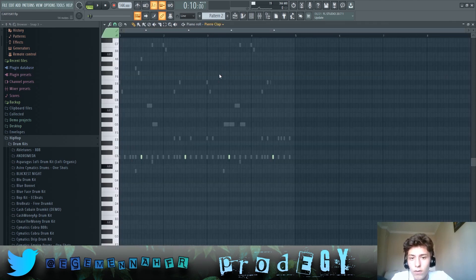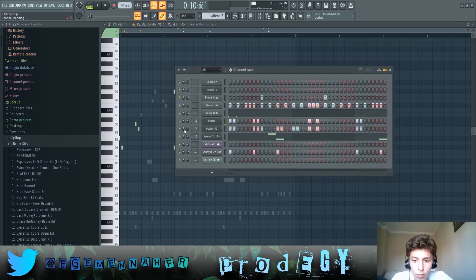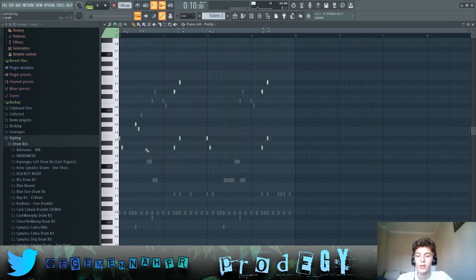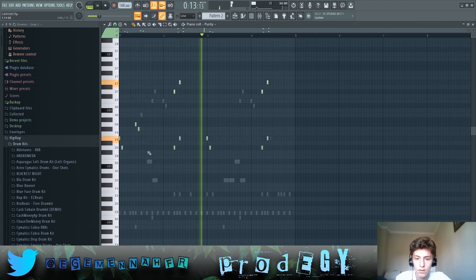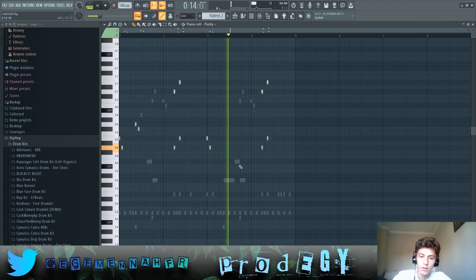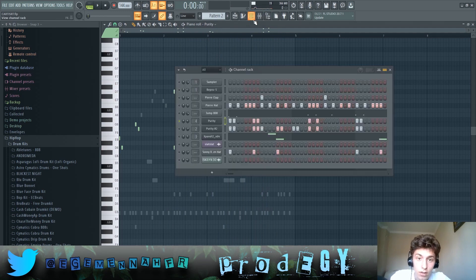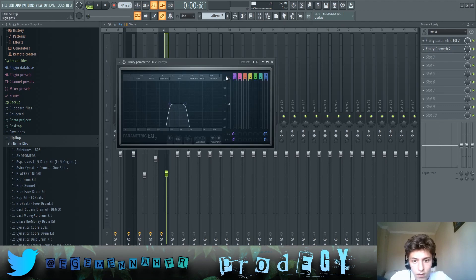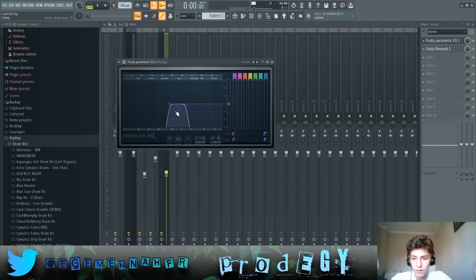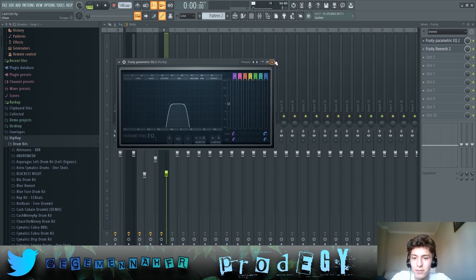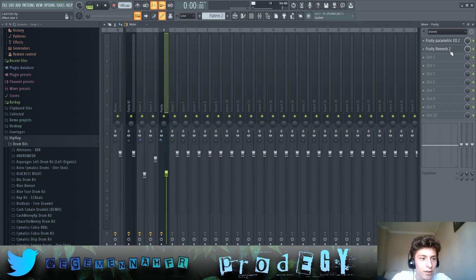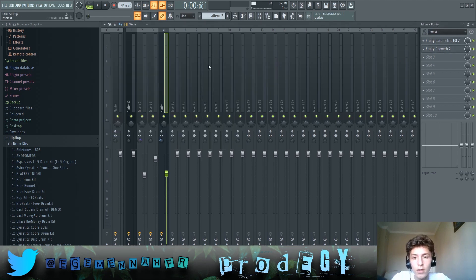I'll just go over each of the instruments one by one. So first off we have this pluck-like sound. This is going to complement the other pluck-like sound. So effects on this: EQ to cut out all the highs and the lows because it's like a very subtle sound and has a lot of reverb on it.